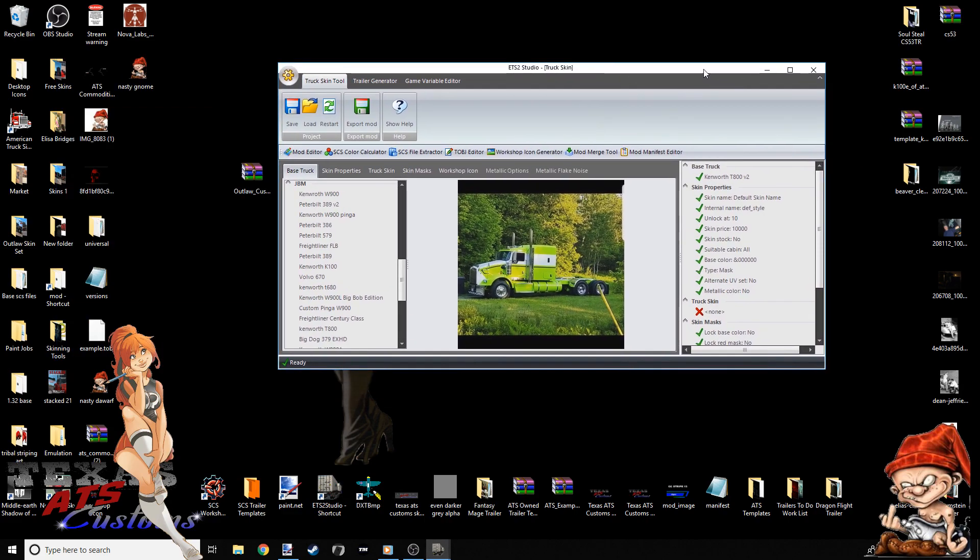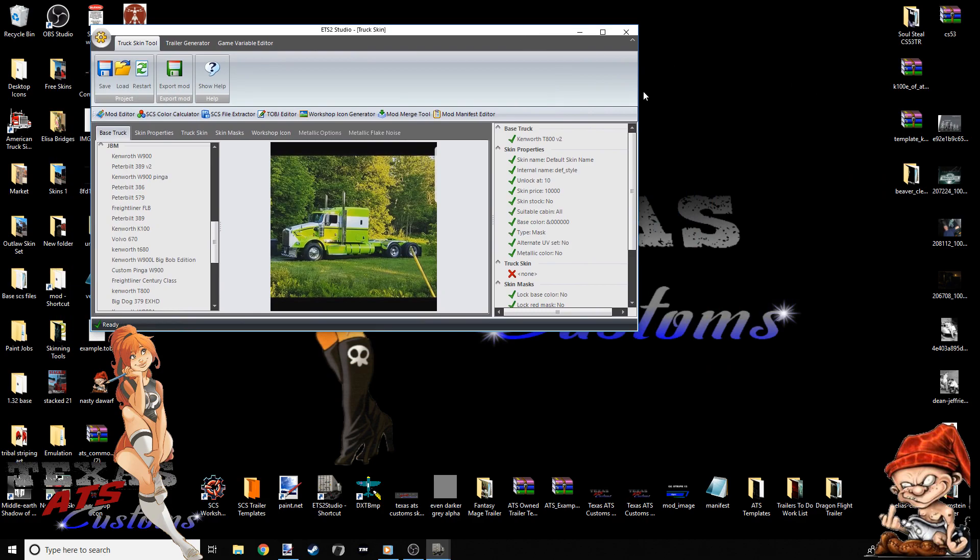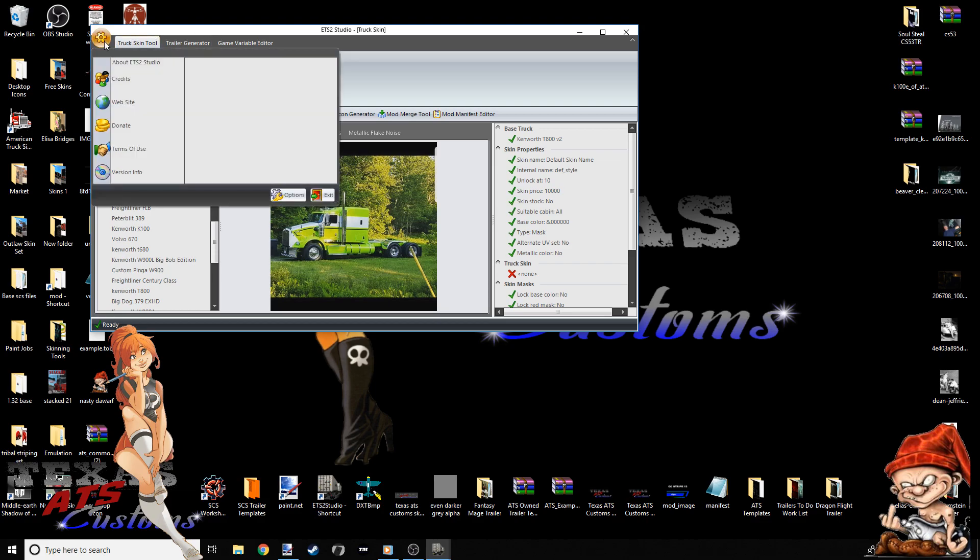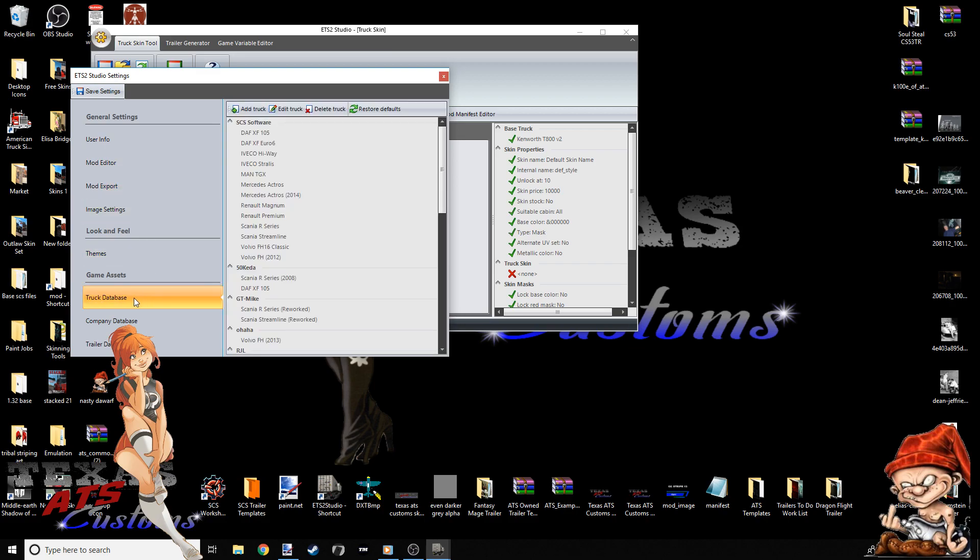When you've got your ETS2 Studio up, to add a truck manually, you're going to go up here to the left. See the little gold gear-looking icon? Click it. Go to Options, which is down here in the bottom right next to Exit. The next thing that pops up should be this screen. Go to Truck, Database.